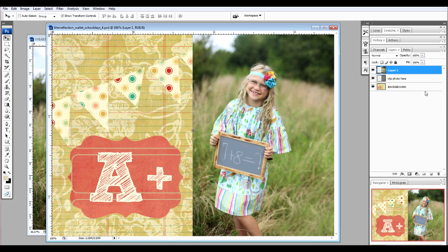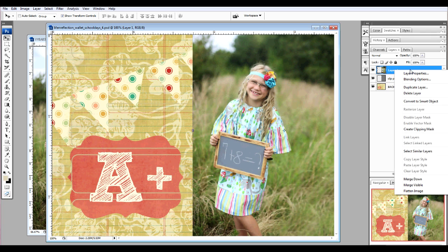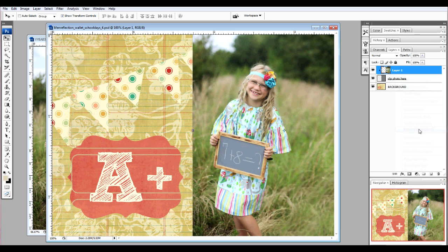Well, this photo doesn't need one. I'll go ahead and show you that extra step. Selecting your photo, right click and choose Create Clipping Mask. It will clip it right down, and then we're going to merge our layers together.